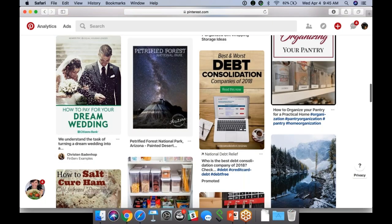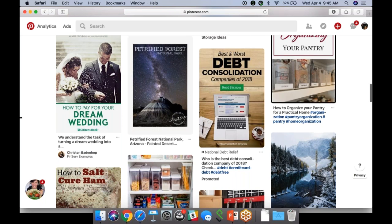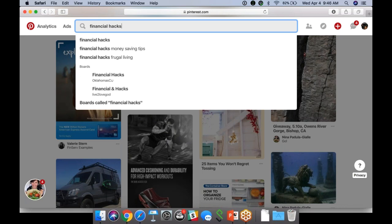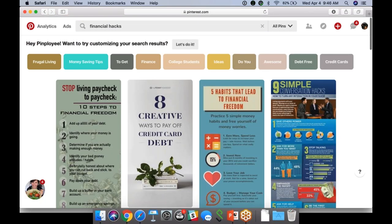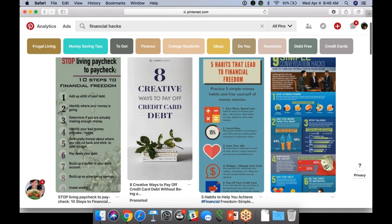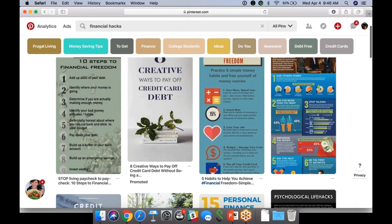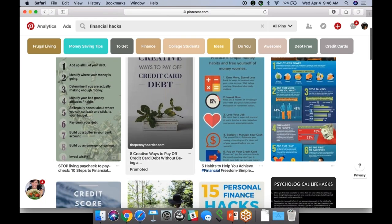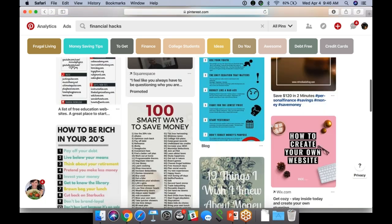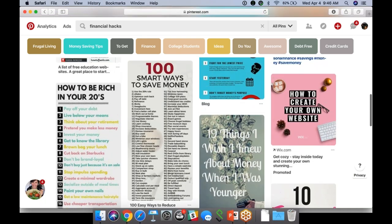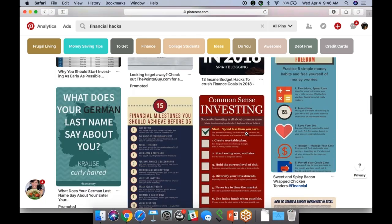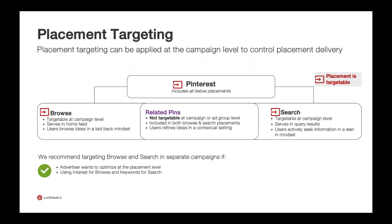Within search — let's say I want to know 'financial hacks.' I run this search query and now there's this component of our platform called search, where people are served ads based on their demographic data but also their search query. Here was 'eight ways to pay off credit card debt' by an advertiser, stacked with organic content. Here's a Wix.com ad — they know that people who potentially search this query and meet certain criteria happen to convert well for building their own business.